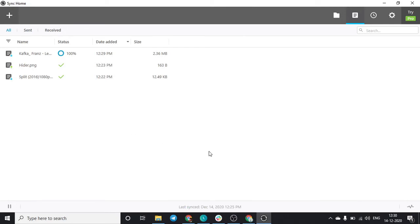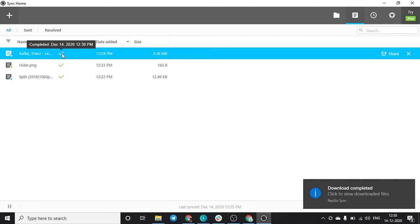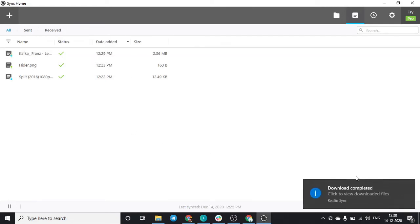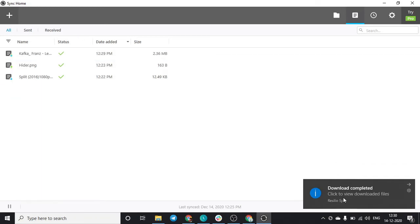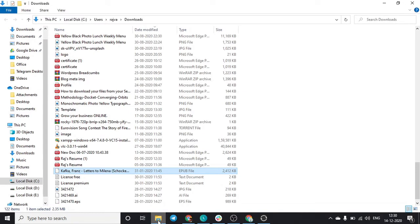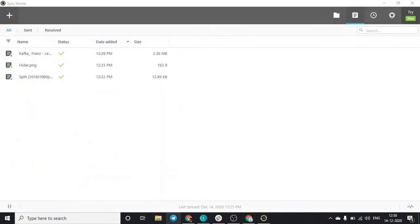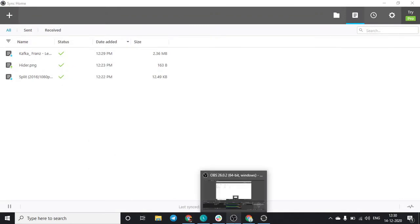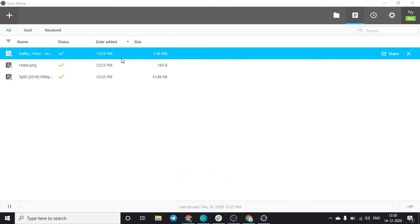Here the download is complete. You can see over here I've got a notification. If I click on this, I can see this file over here in my download folder that was originally in my seedbox. It hardly took some seconds to download, it will depend on your internet speed.